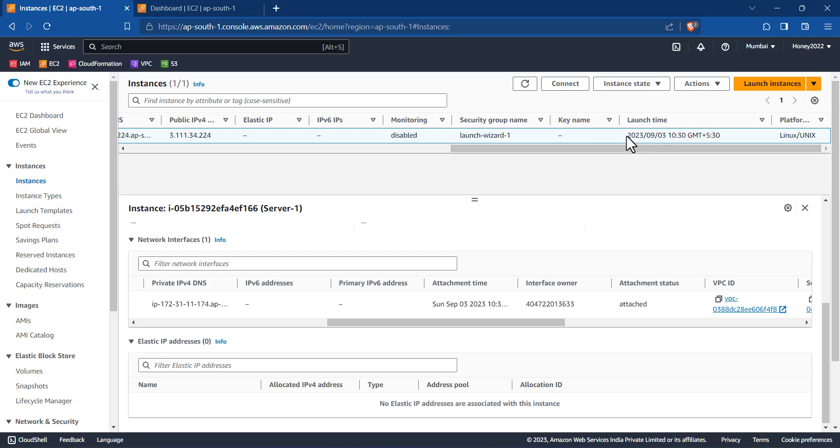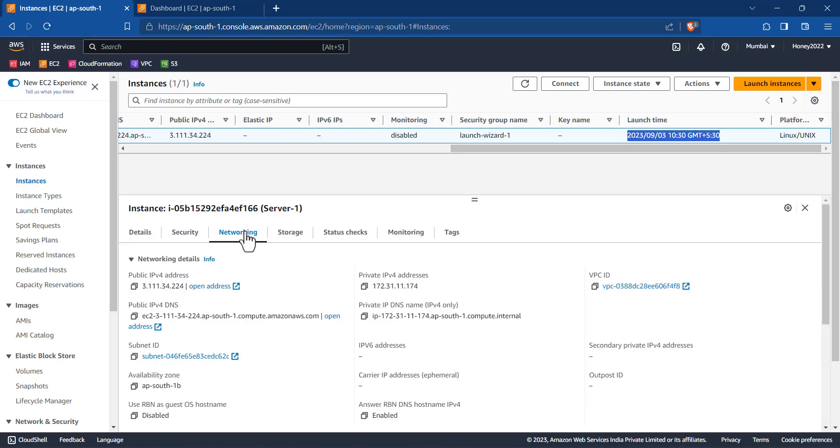You can see there is only launch time shown at this particular time and date when this instance was launched. So how do we identify the creation date of this instance? The best possible way is...